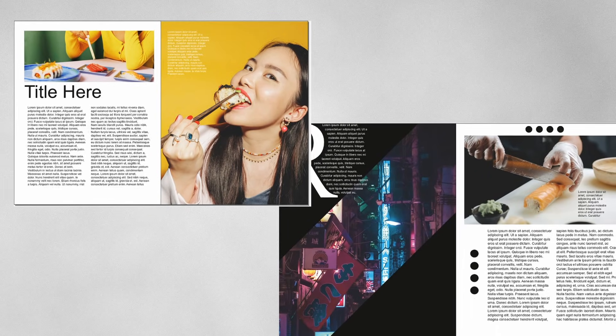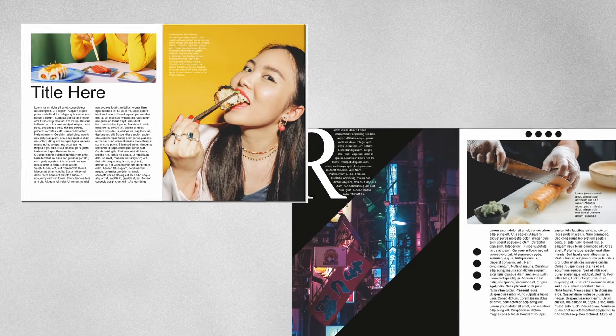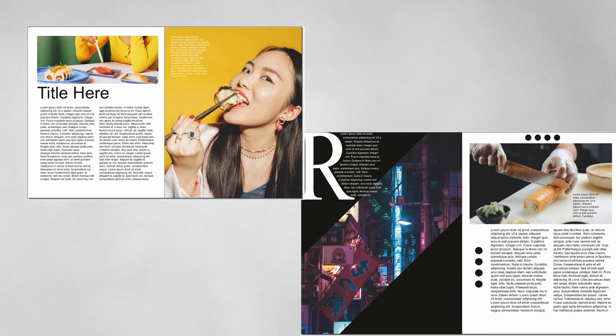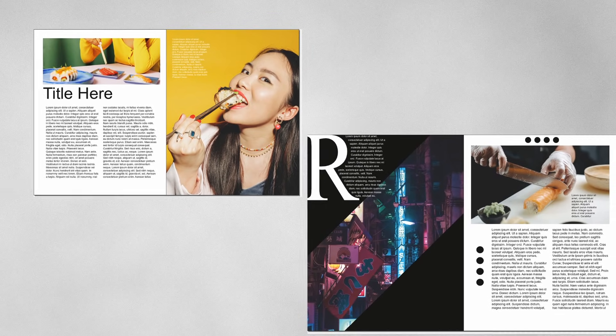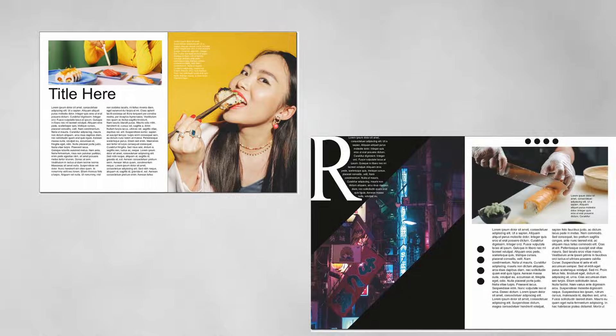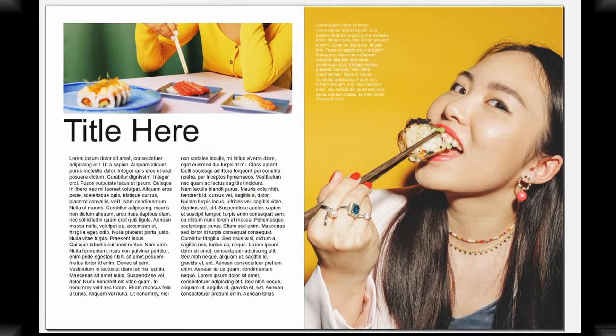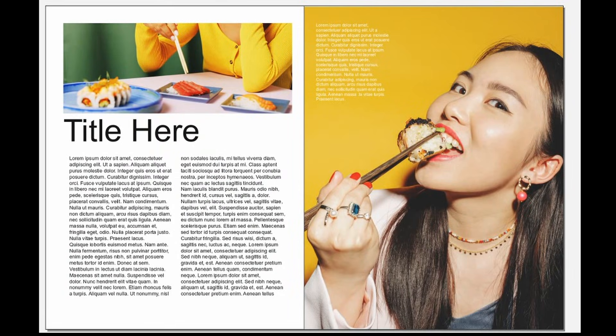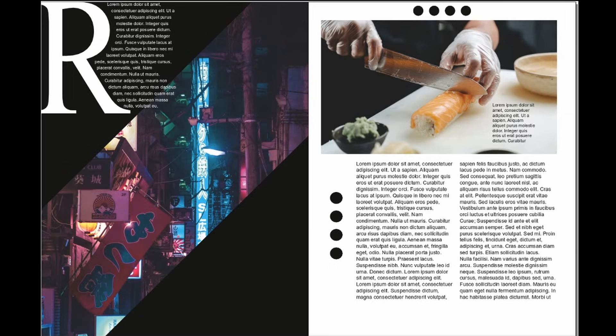In this video we're going to be learning how to make these two magazine spreads in Scribus. These are image focused pages. This is the first one, and this is the second. I'm going to go over each and show you how to put them together step by step. So let's get started.